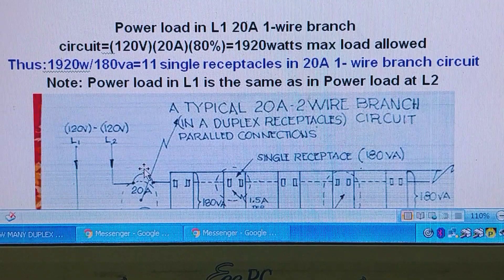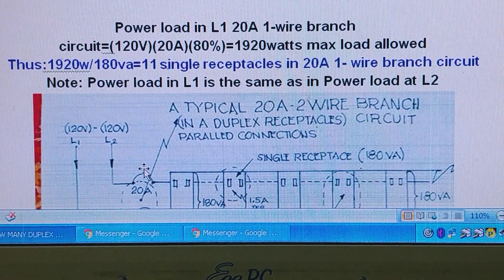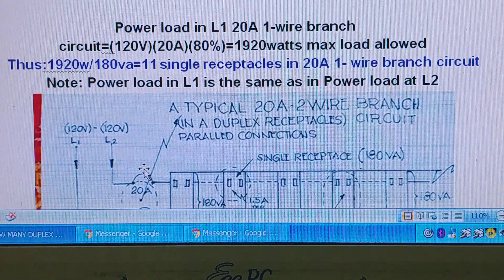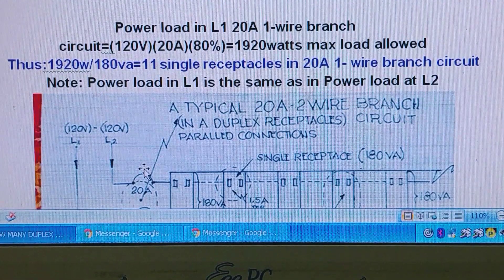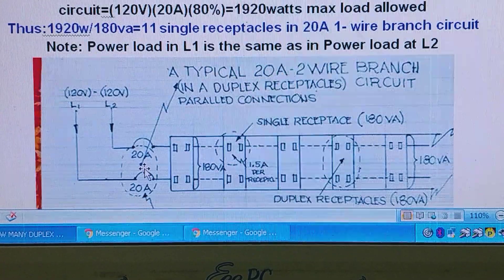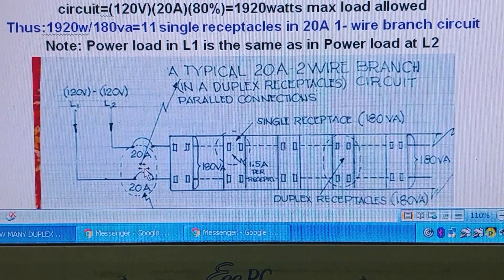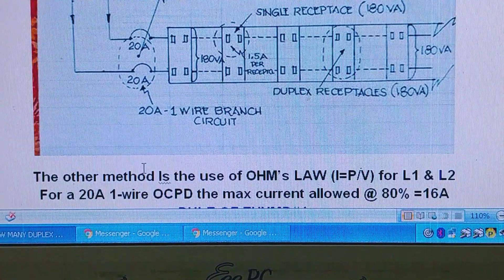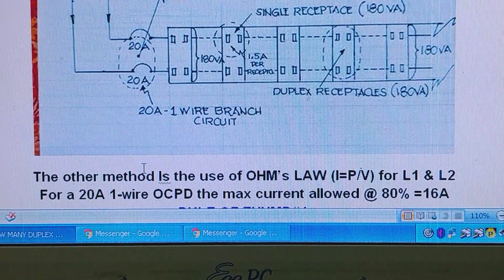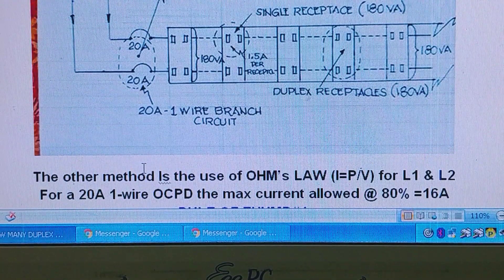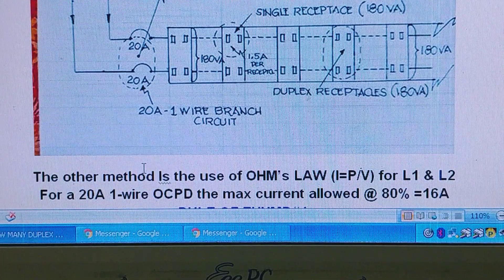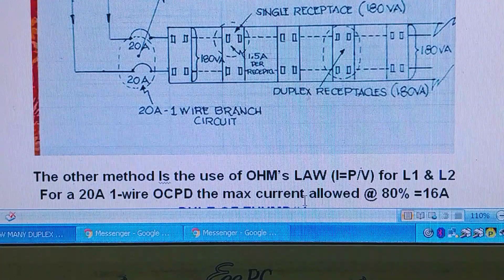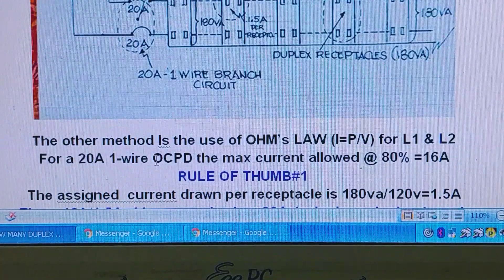The total number of receptacles we can provide on line 1 is 1,920 divided by 180, giving us 11 single receptacles in a 20-amp 1-wire branch circuit. Note that the power load on L1 is the same as the power load on L2 since they are paired. There is also another method of calculating this number of receptacles.